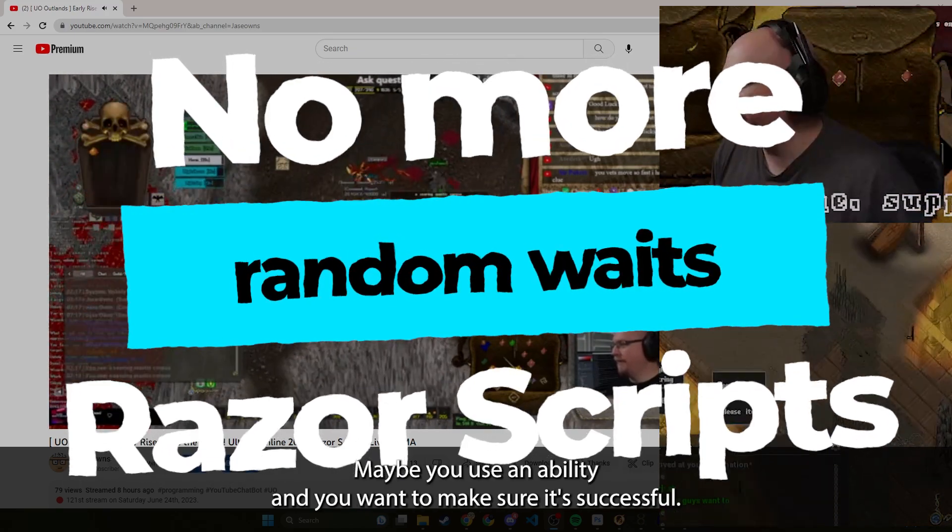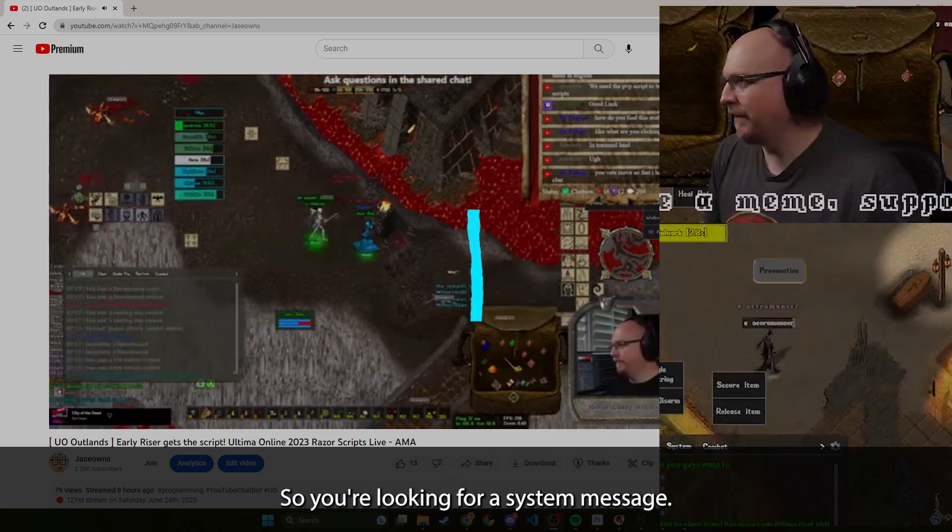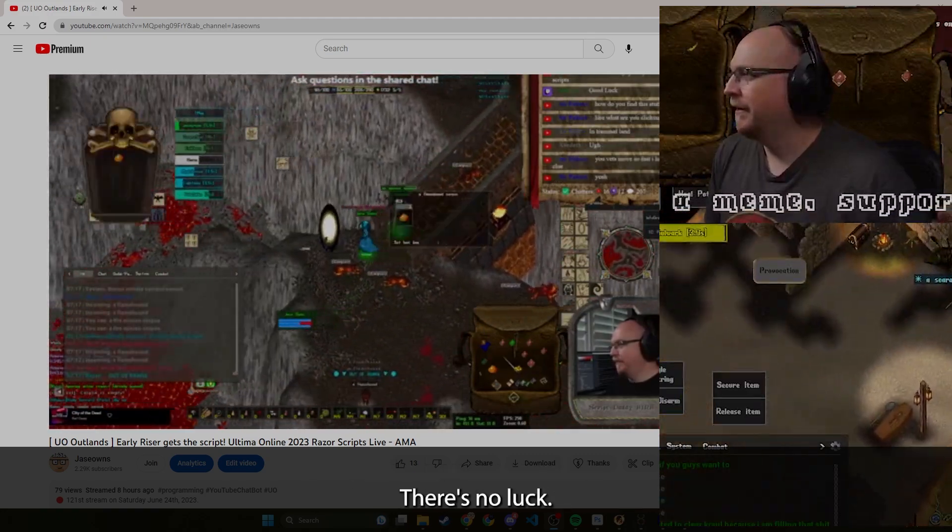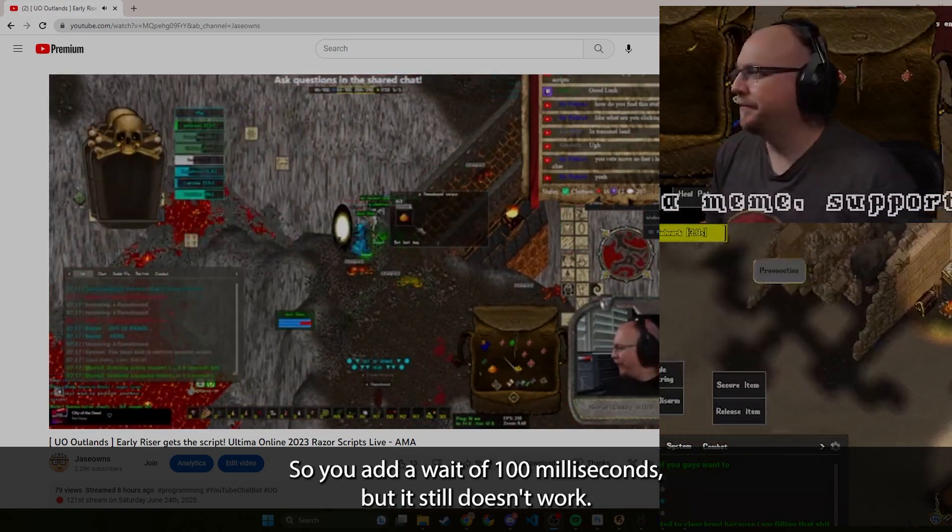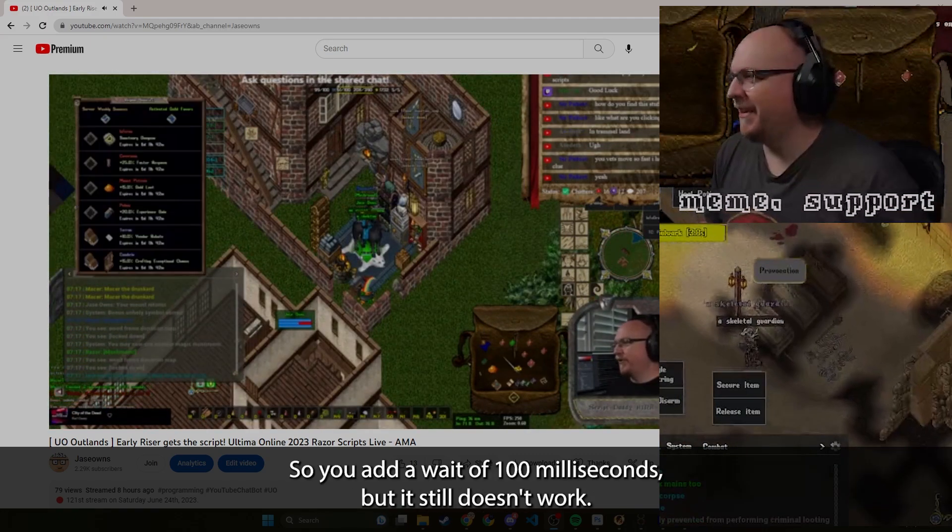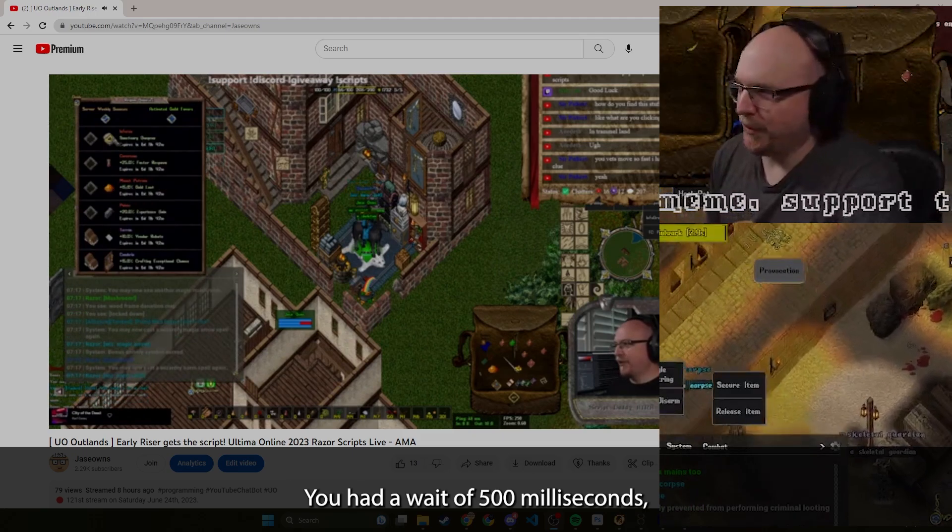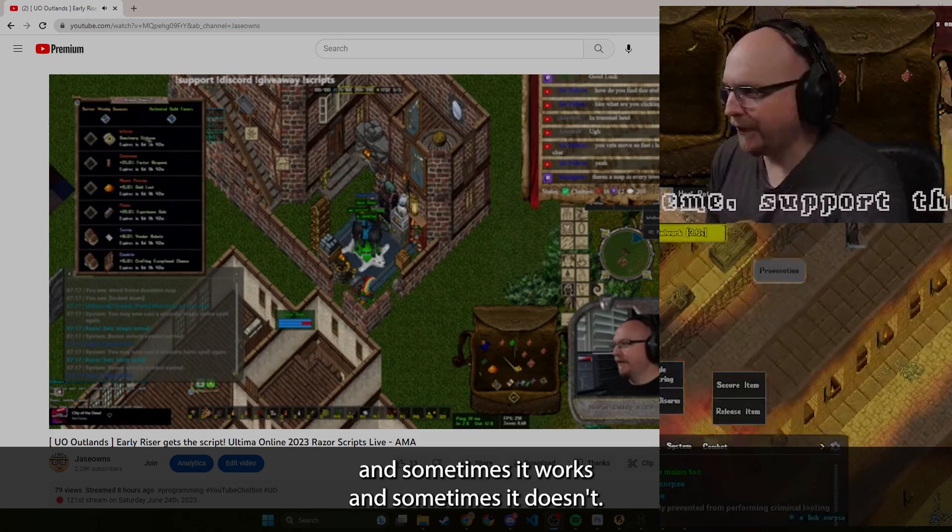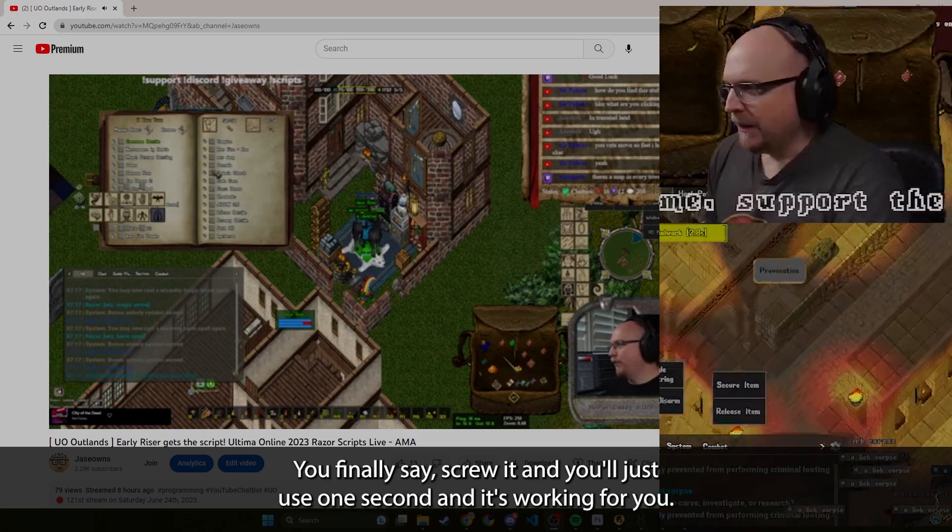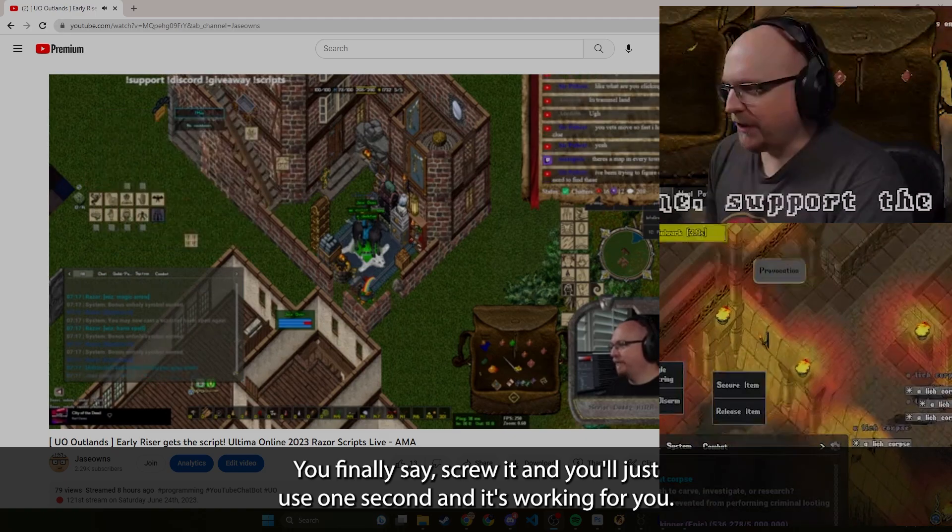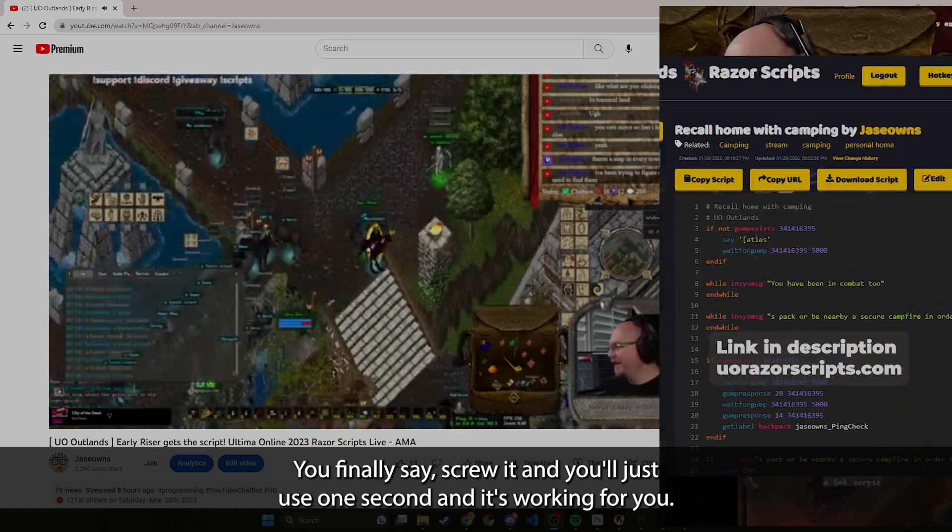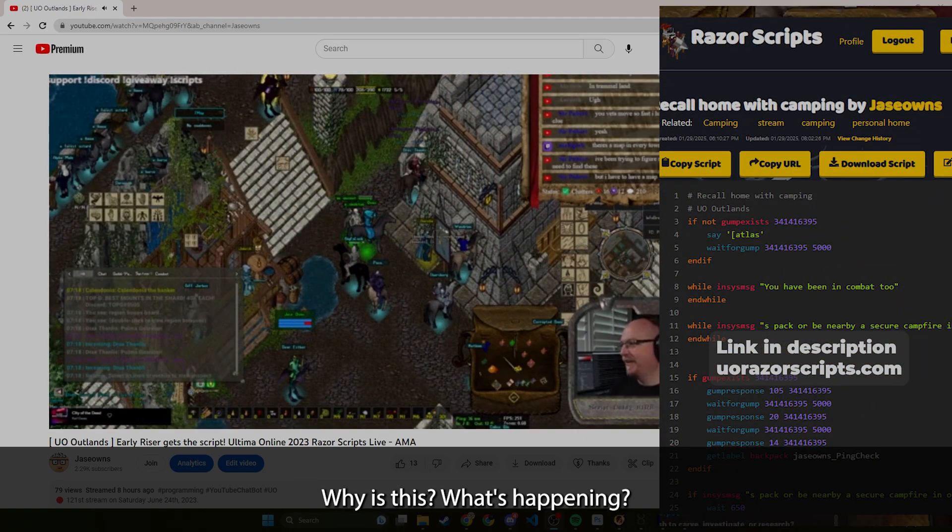Maybe you use an ability and you want to make sure it's successful so you're looking for a system message. There's no luck so you add a wait of 100 milliseconds but it still doesn't work. You add a wait of 500 milliseconds and sometimes it works and sometimes it doesn't. You finally say screw it and you'll just use one second and it's working for you but not when you share with your friend.